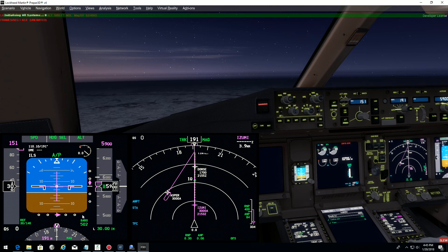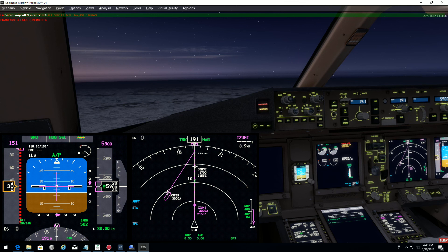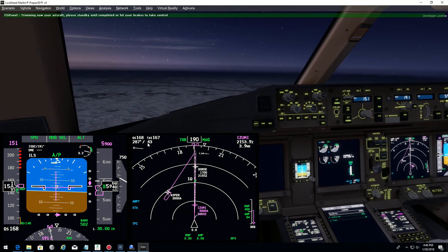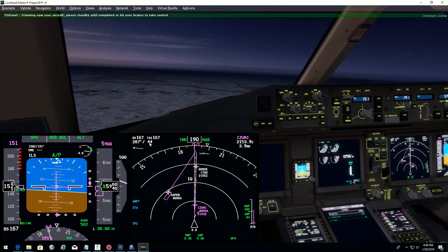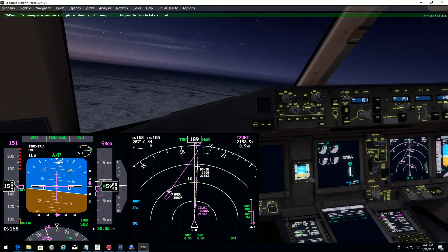We have our minimum, which is set 502. We let the system initialize. Here it goes. Oh, we have quite a bit of wind here. You see that? 44 knots.